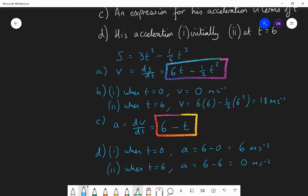So that is how to do these questions. If you have a function of displacement, you differentiate to find a function of velocity. If you have a function of velocity, you differentiate that to find a function of acceleration, because these are all rates at which things are changing. Velocity is the rate at which displacement is changing; acceleration is the rate at which velocity is changing. We apply differentiation to move between them.